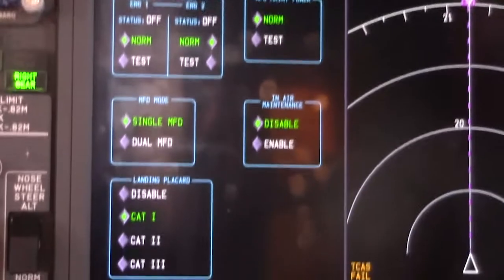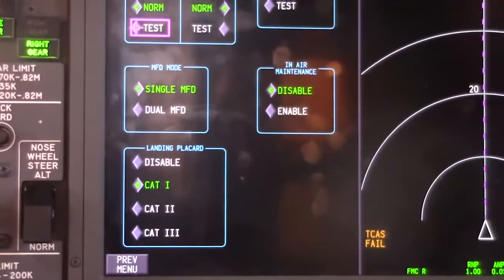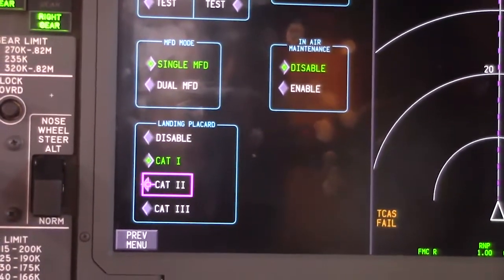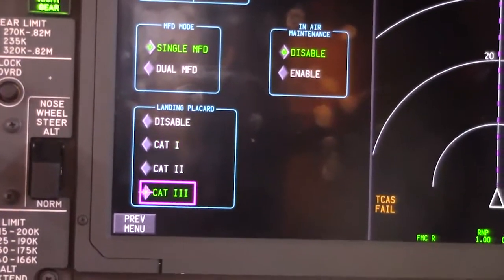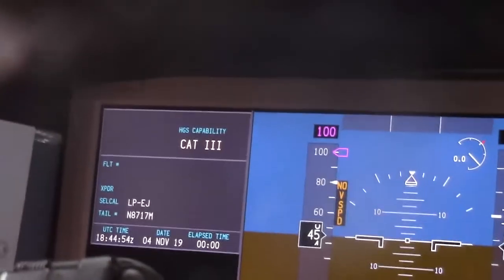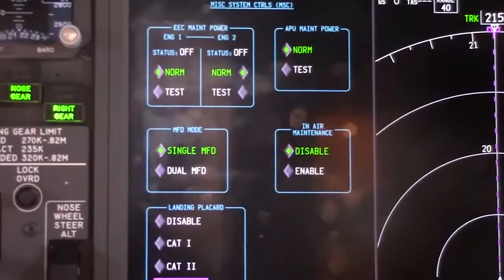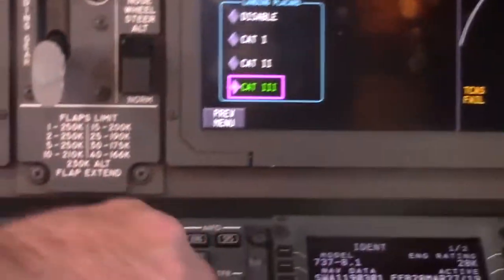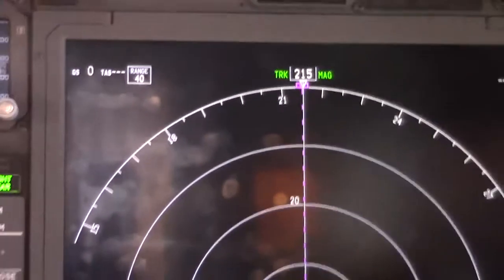Go to maintenance control pages, come down to Cat 3, press the button, and verify A3 is displayed on the captain's outboard display unit. Go ahead and press the system button, perform your paperwork, and you're good to go.